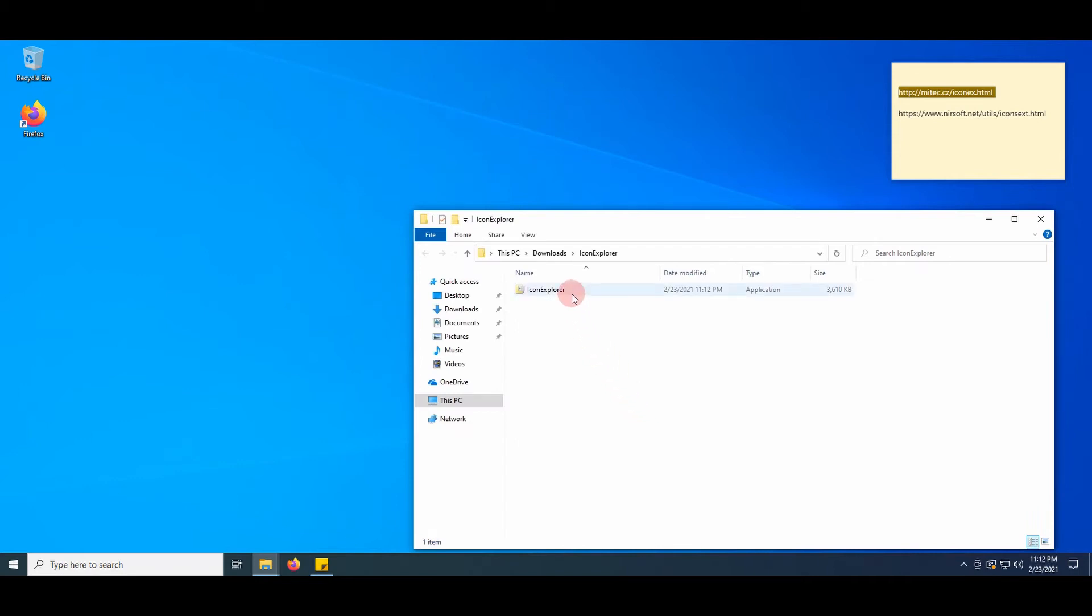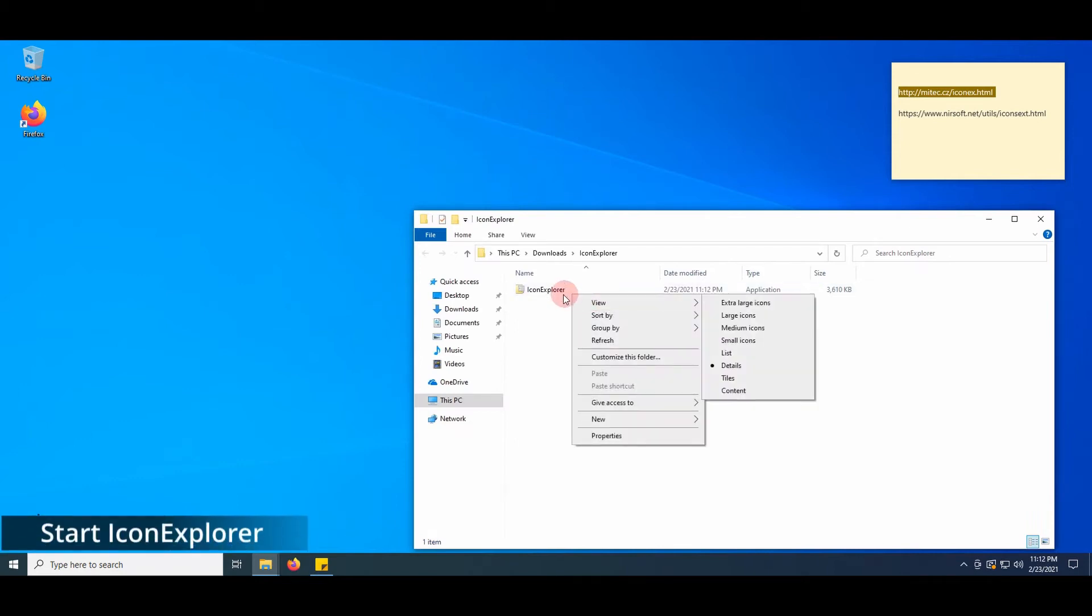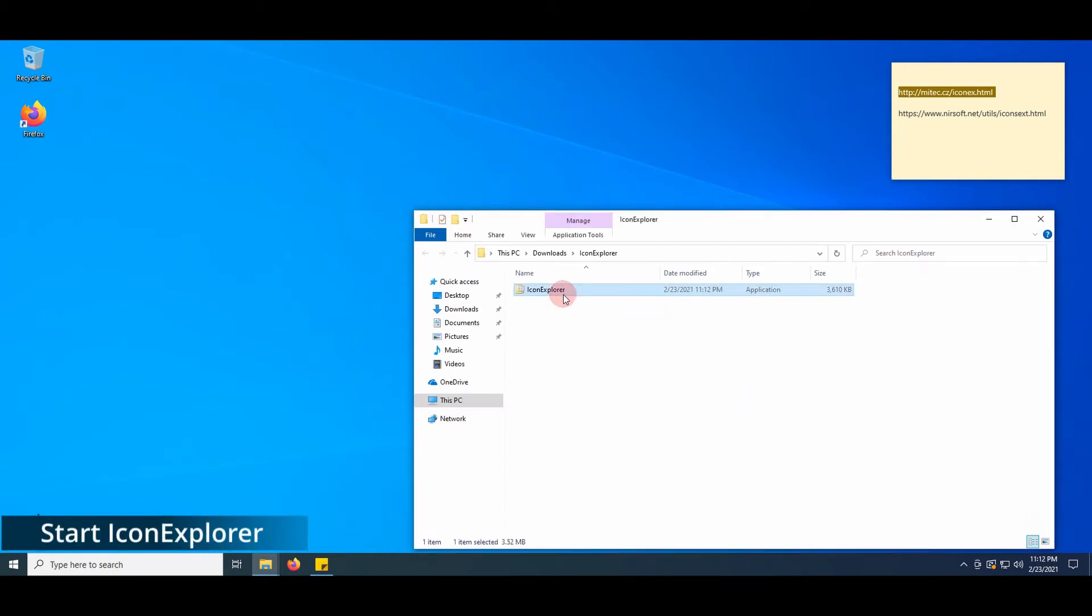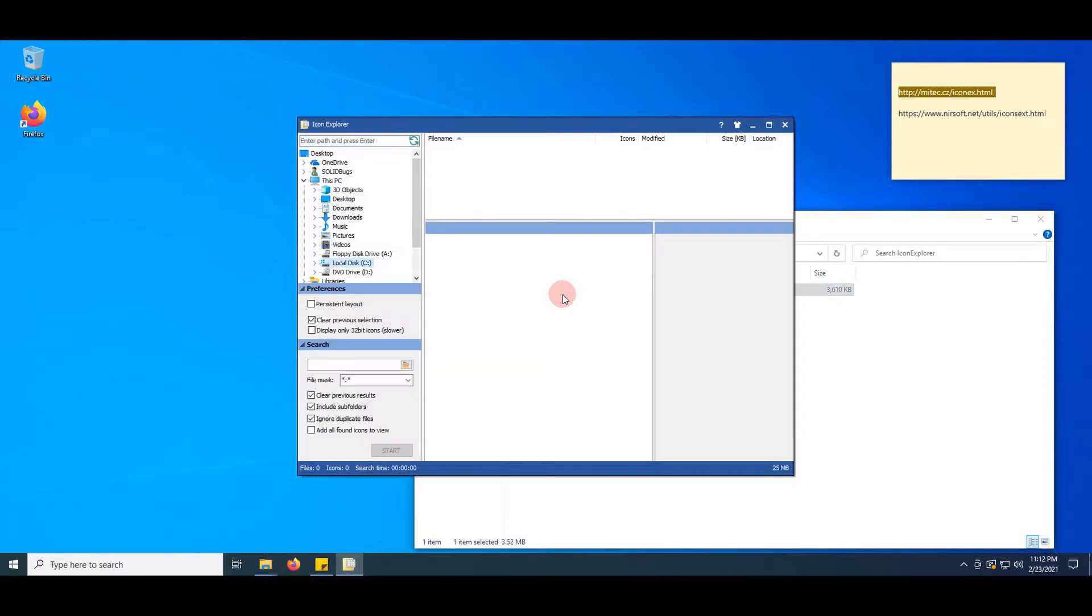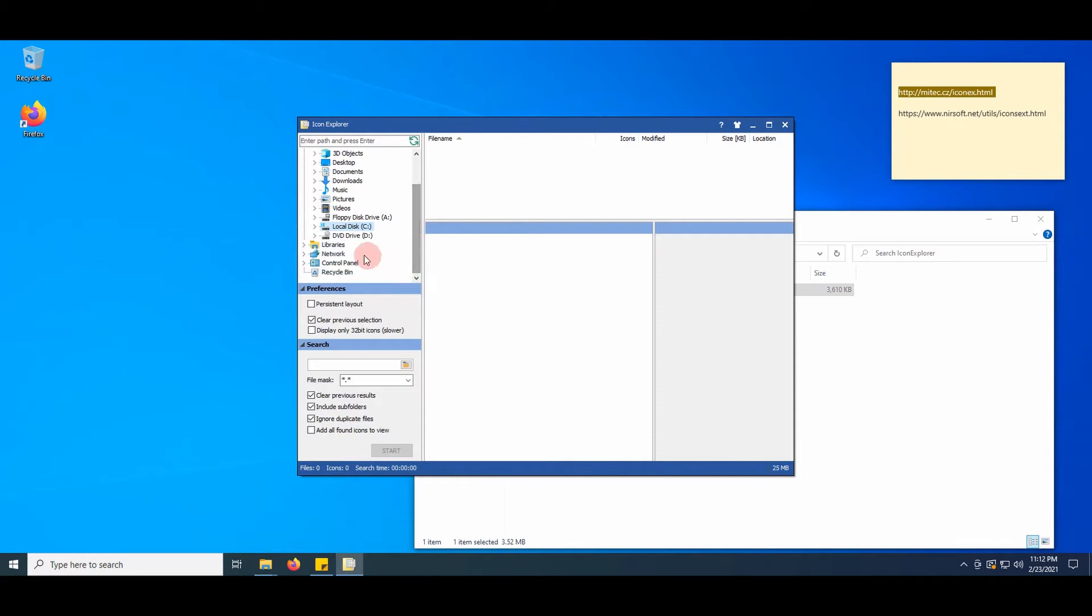Run the application. The program is self-explanatory. Most Windows icons reside in the system32 folder.